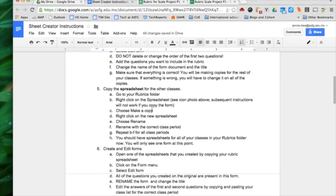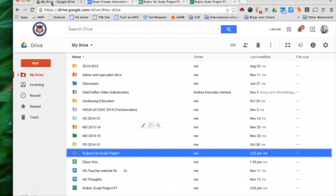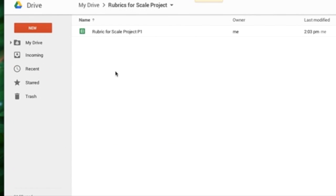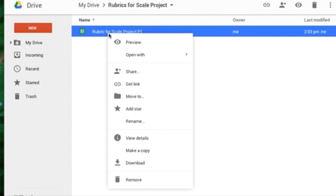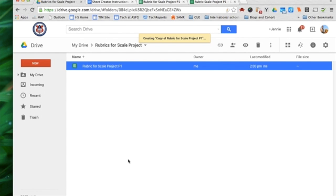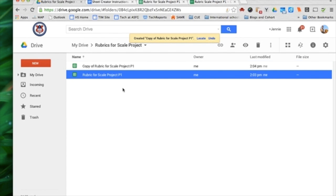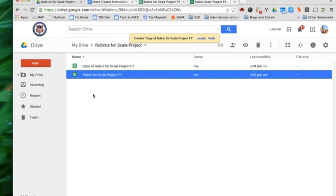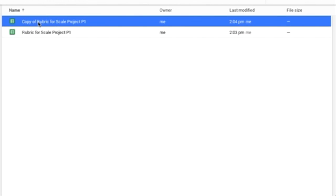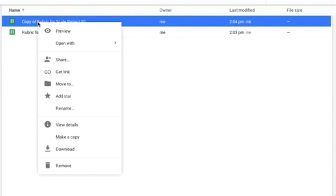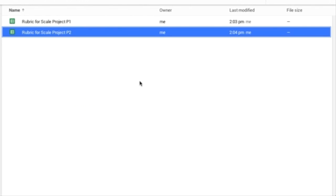It says copy the spreadsheet for the other classes. I go back to my Rubrics folder. There's Rubric for Scale Project 1. I right-click and I choose make a copy. The reason I'm creating the copy this way rather than from here is that it will automatically add spreadsheet in this folder. It makes it a little easier later. There's a little less moving things around.